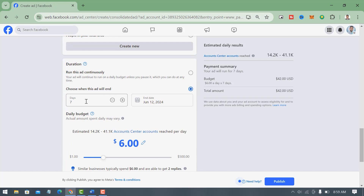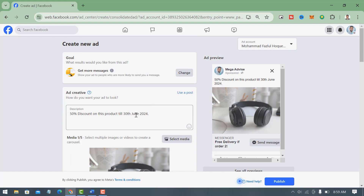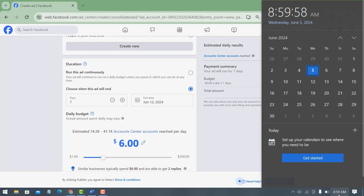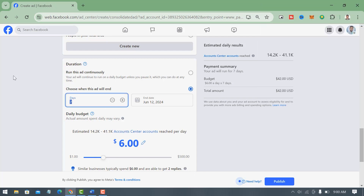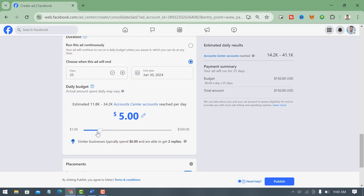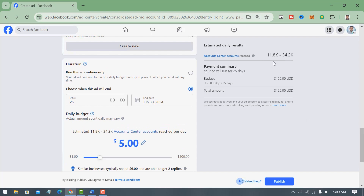Then come to the duration settings. I want to run this ad starting in June — today is the 5th — so I can run it till 13th July, making it about 25 days. Per day I can spend five dollars. See how this ad is performing — it will reach per day 11.8k to 34.2k people.